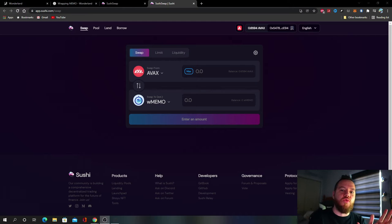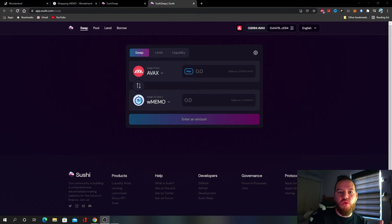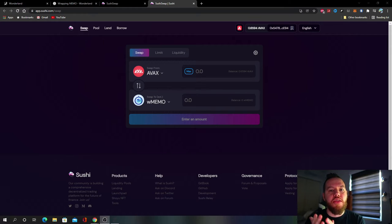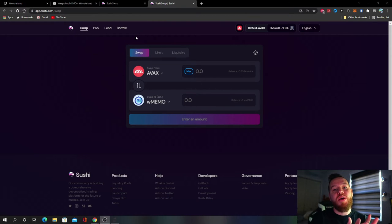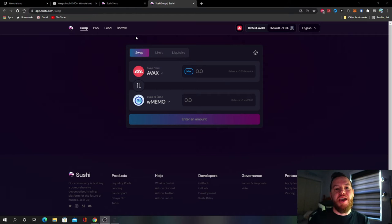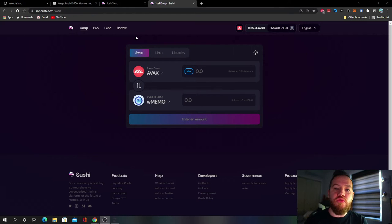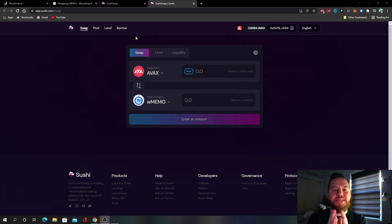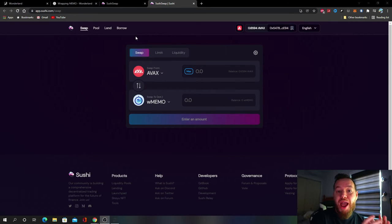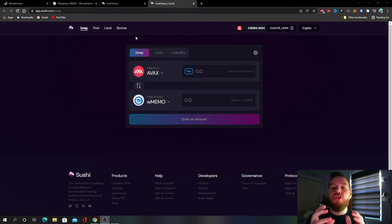So now the next question is why would you wrap your MEMO instead of just having the regular MEMO? And this goes back to why we would wrap our Bitcoin or our Ethereum - for more functionality. With MEMO, MEMO is what gets rebased and it's what you have when you stake your TIME. Now you can't move that anywhere right, so that's it, it's just stuck there.